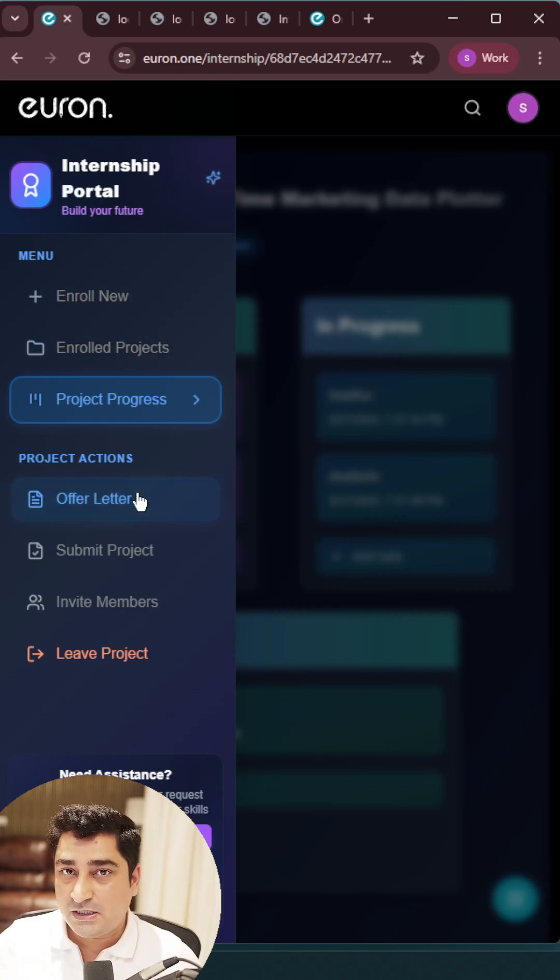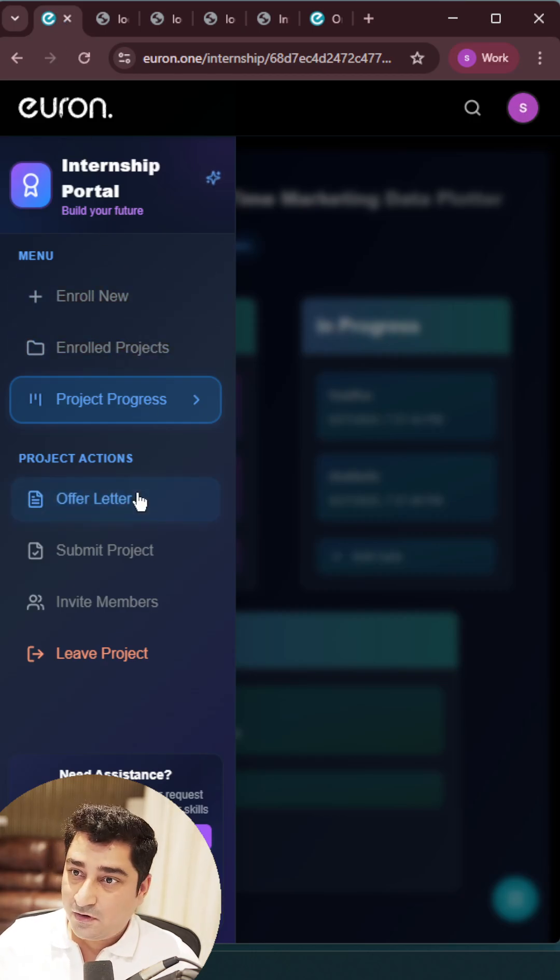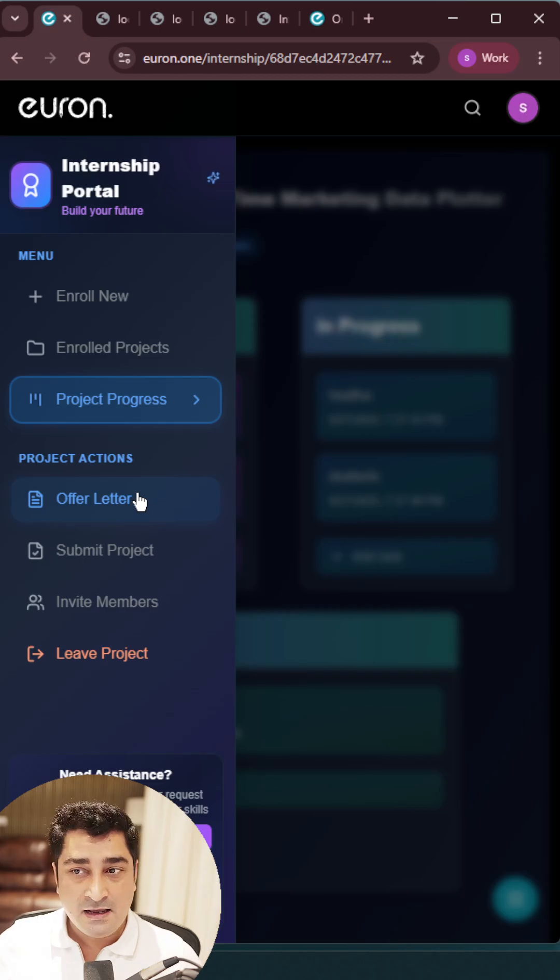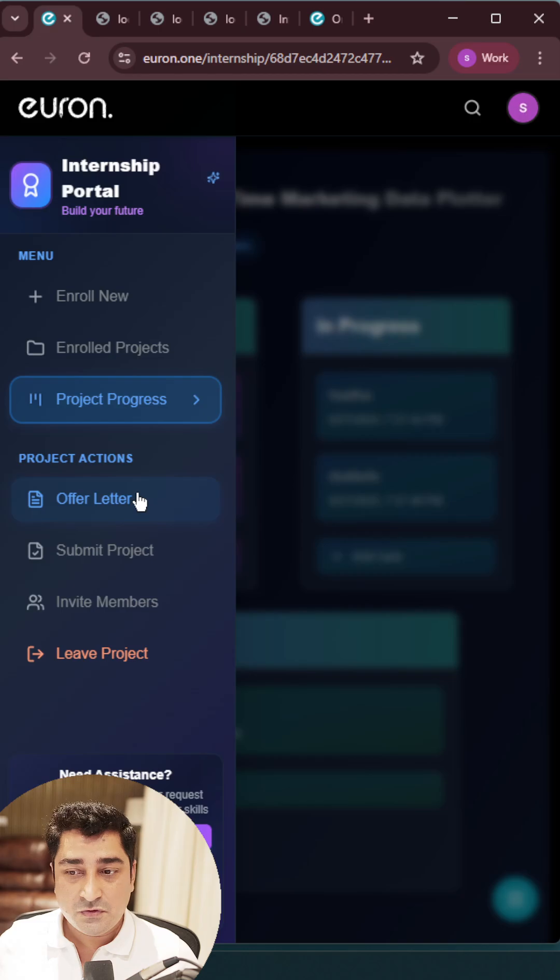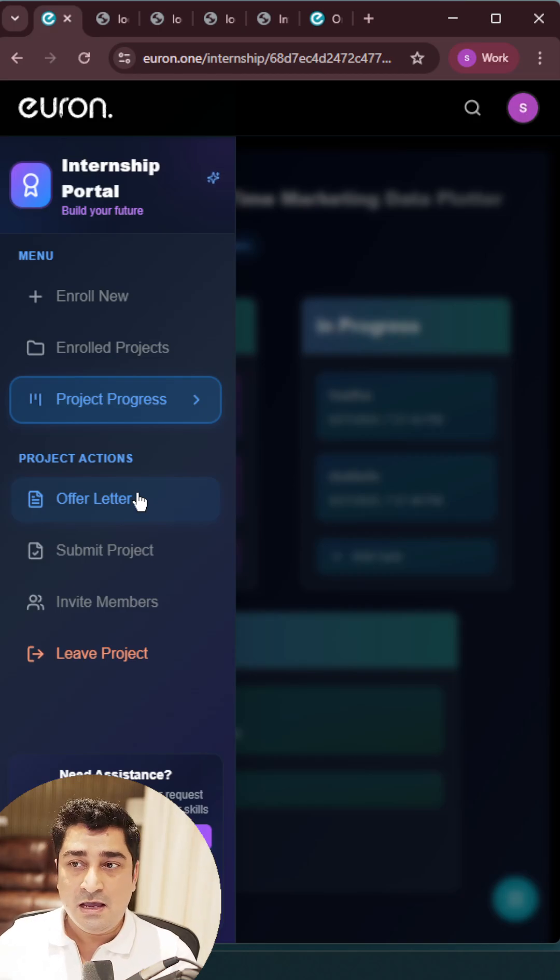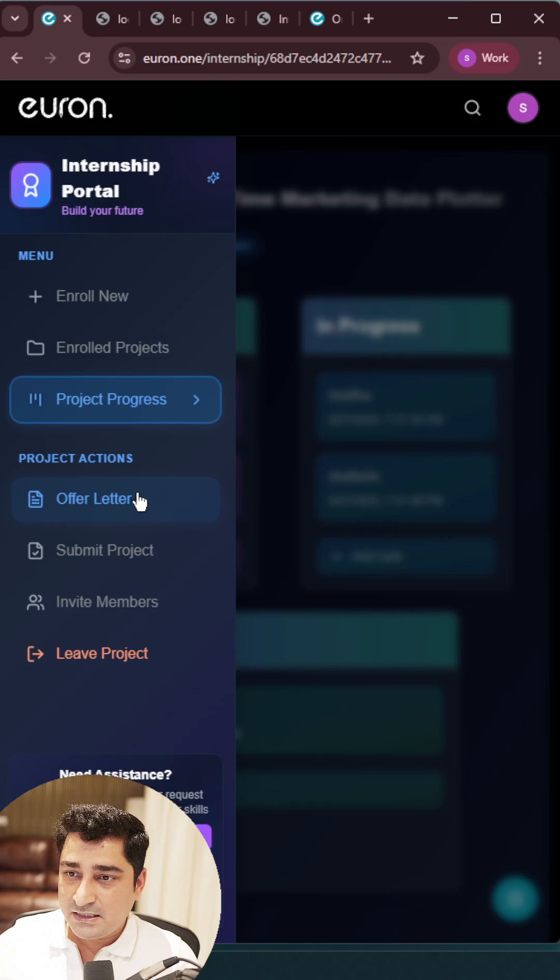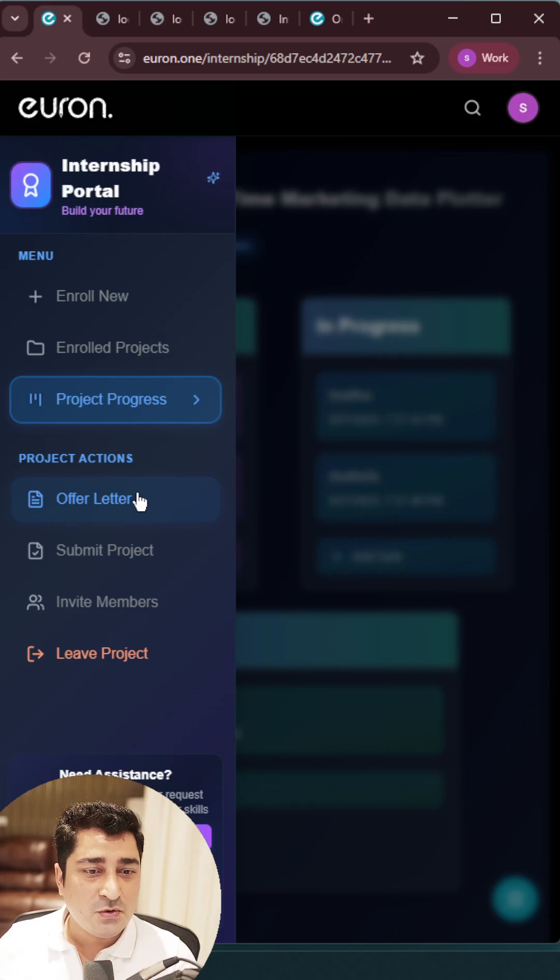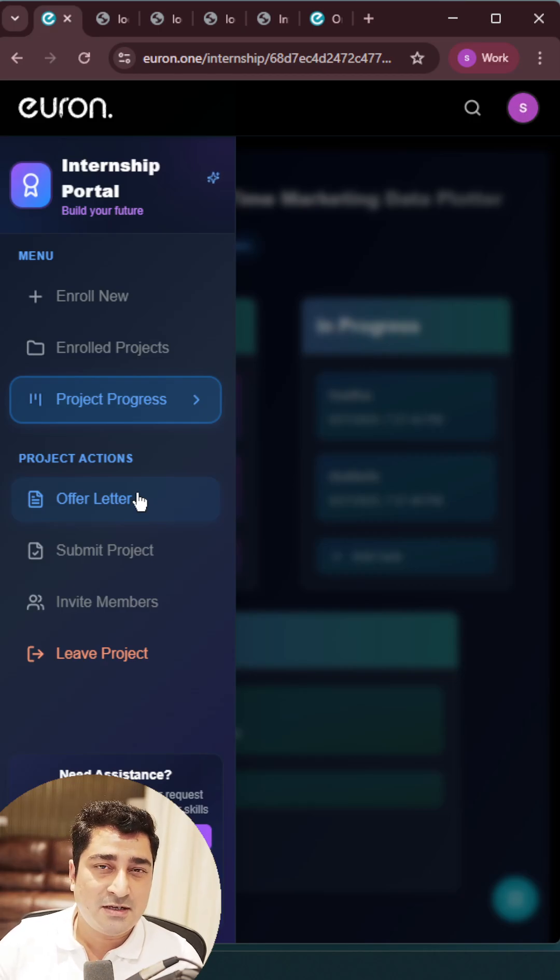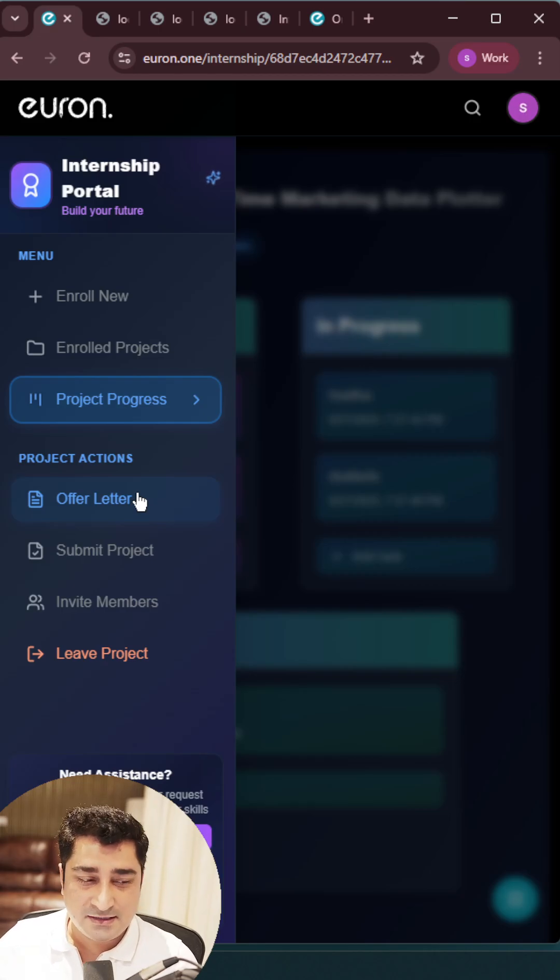This entire internship is completely free so that all of you can excel in your life, all of you can enjoy the kind of work that we are trying to give you, and all of you can try to achieve something in your life. This entire internship portal is completely available and completely free to all of you. So what are you waiting for? Start your internship today itself.